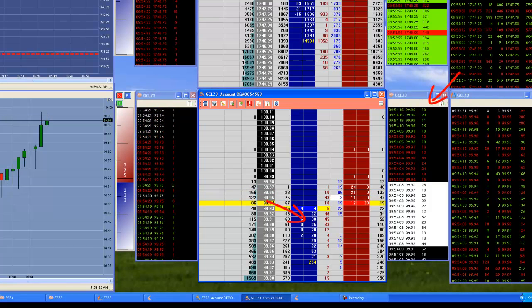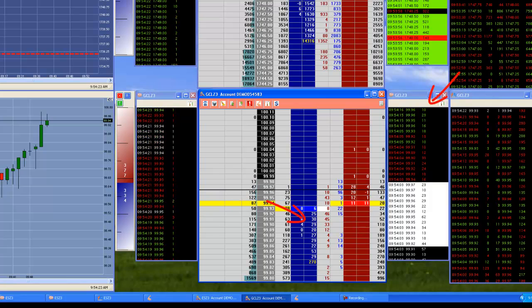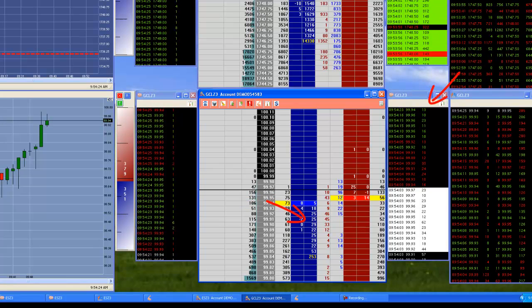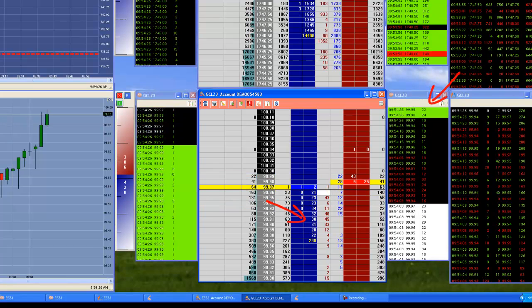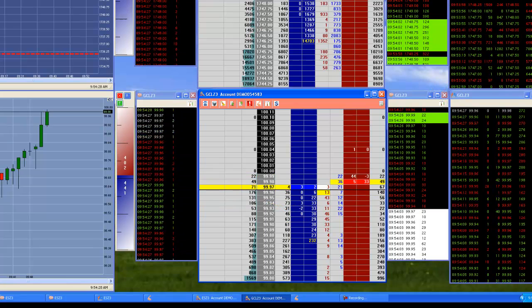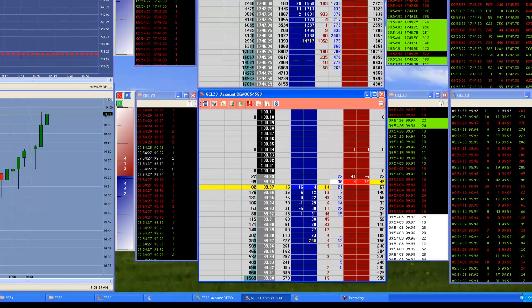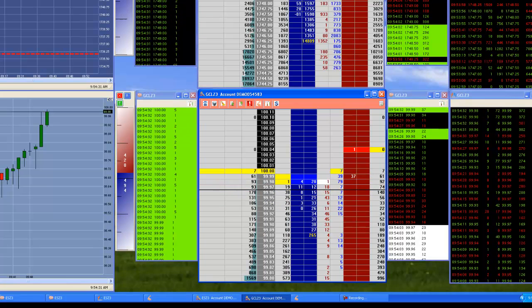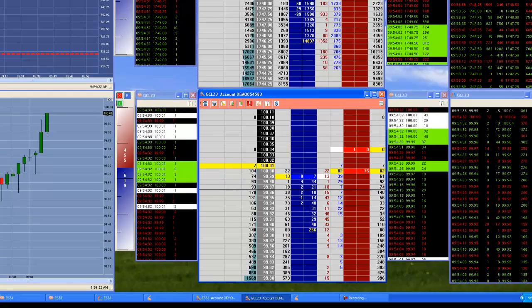We've got more offers flowing in. The big guys came in. And it's just a great setup from a price action perspective that was then confirmed by the order flow.